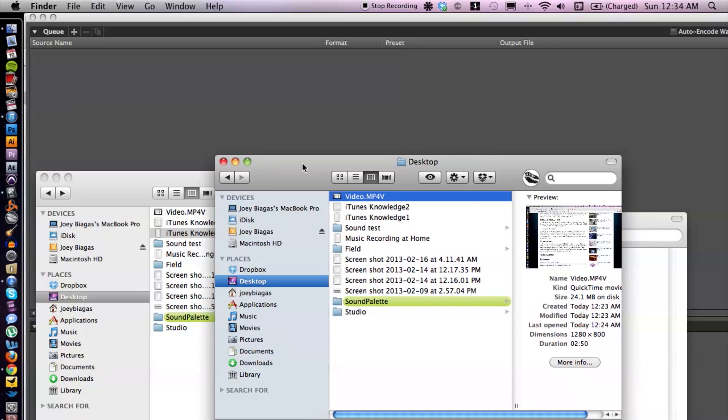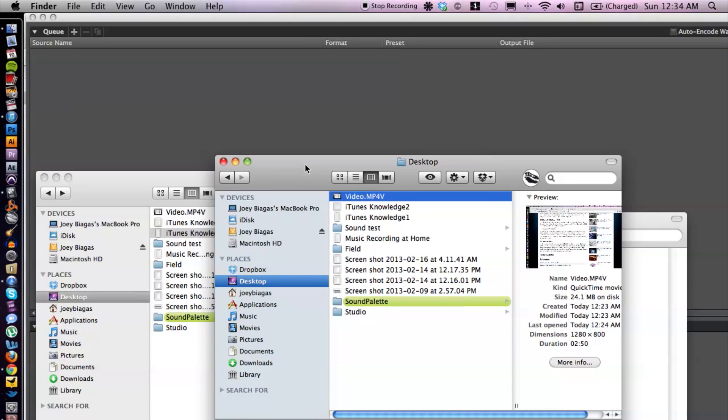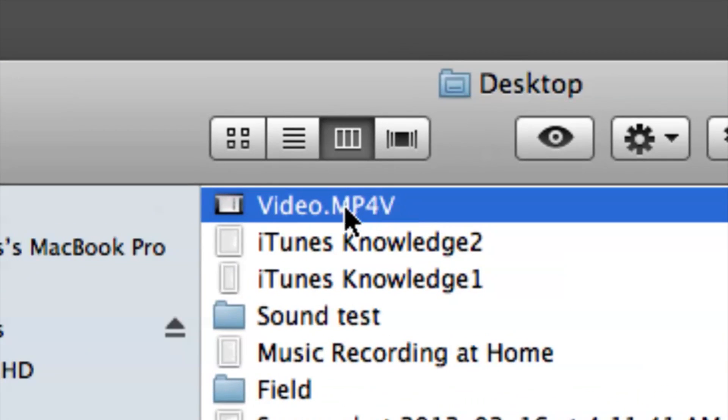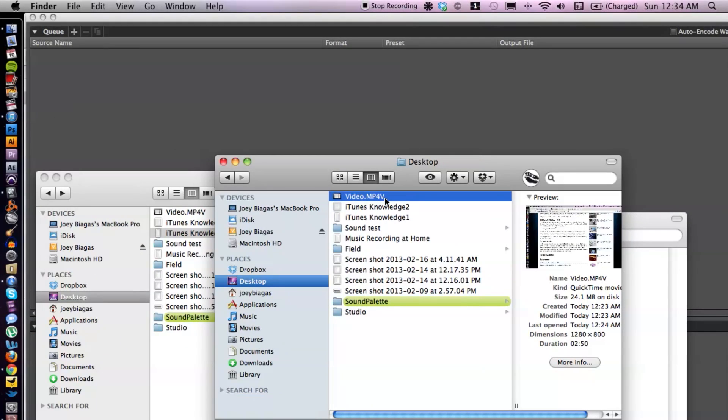I have my Finder window here, and I'm going to be using this file which is a .mp4v. What I'm going to do is dump this into a converter.